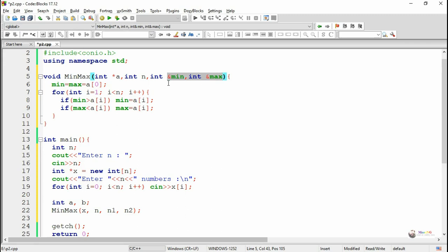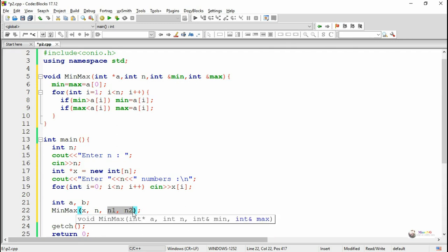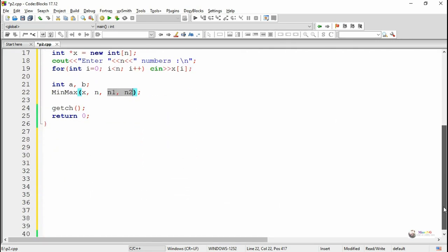After the minmax function call, we display the value of the actual parameter a as minimum and b as maximum. Since a and b are passed as call by reference, the changes made on min inside the function will reflect back to variable a and changes on max will reflect back to variable b.